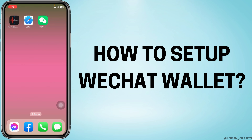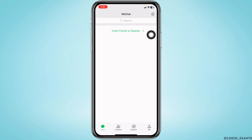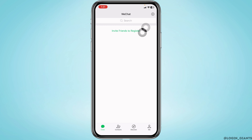How to set up WeChat Wallet. Launch your WeChat app — you will land on the chat section. At the top right corner, you can find the plus icon; tap on it.